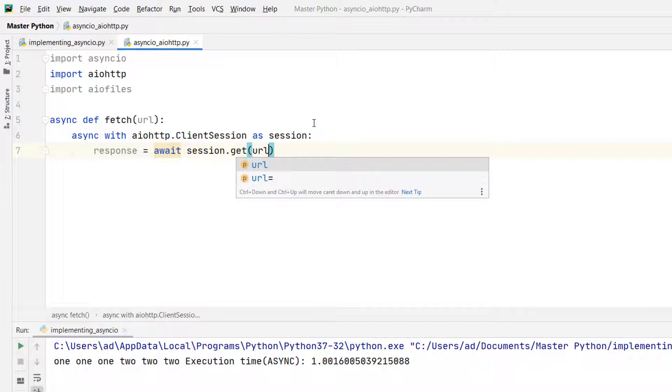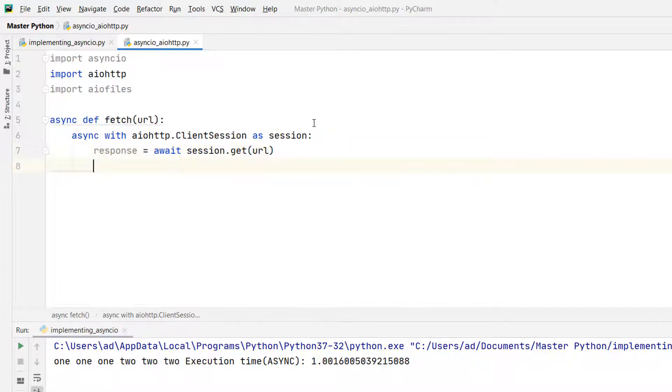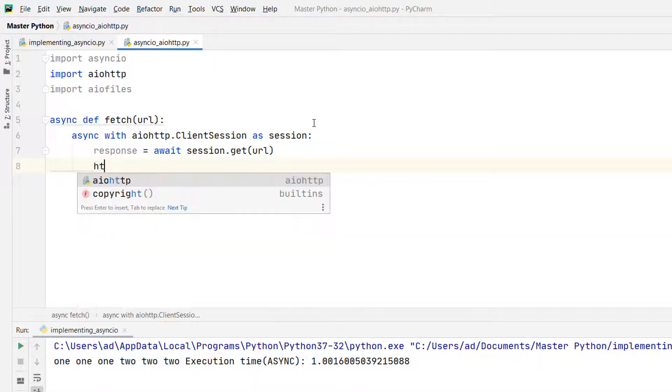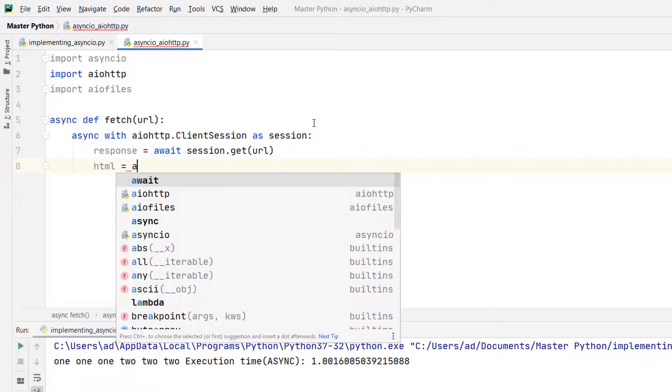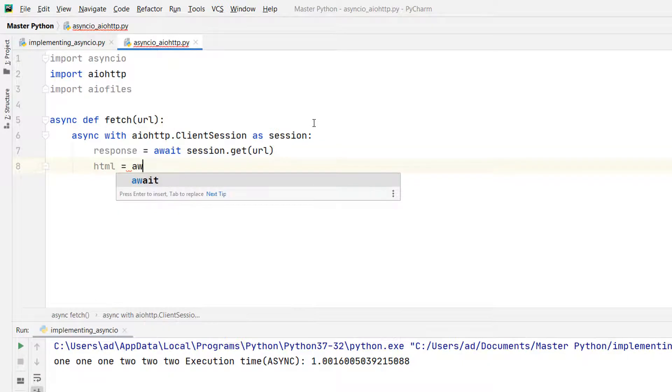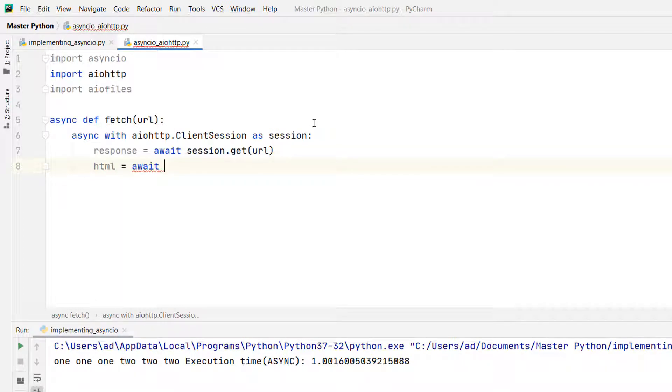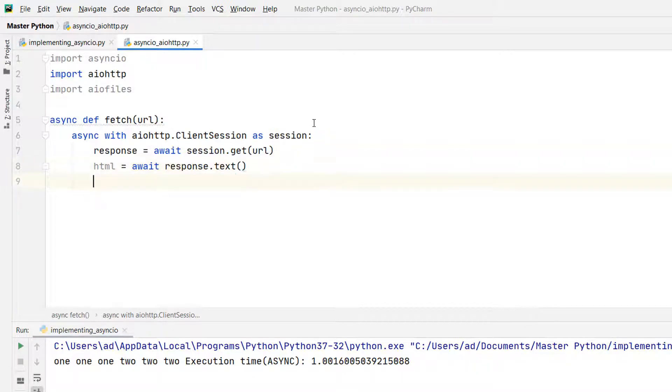Response equals await session.get of URL. On this line I'm calling the session.get coroutine and as any coroutine I have to await it. And the content of the page html equals await response.text, where text is a method of the response object. And I'm returning the variable called html.